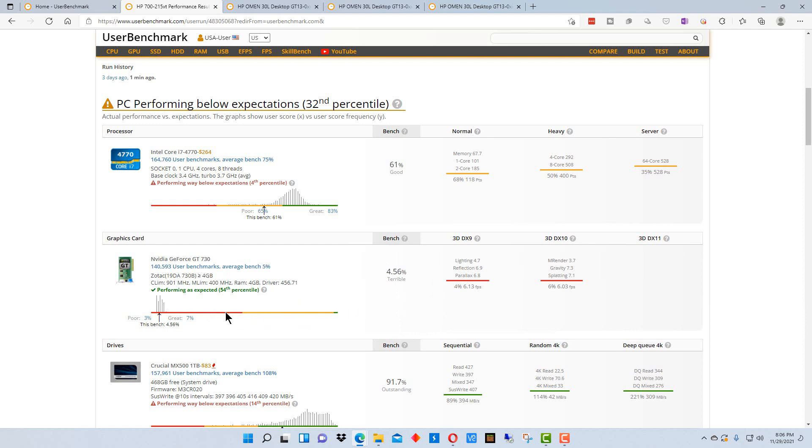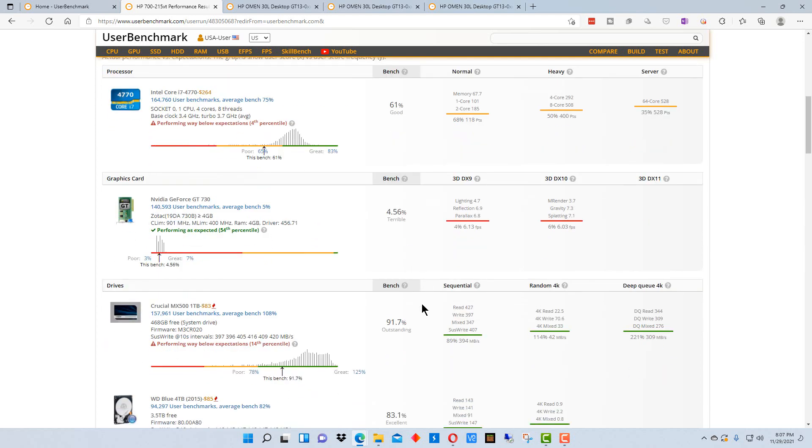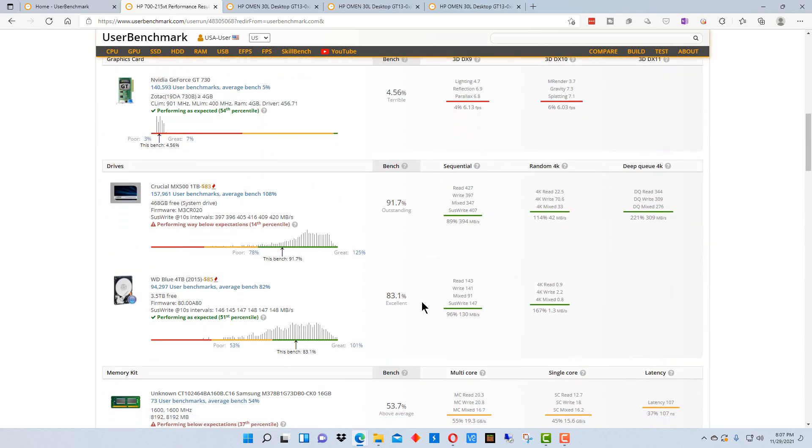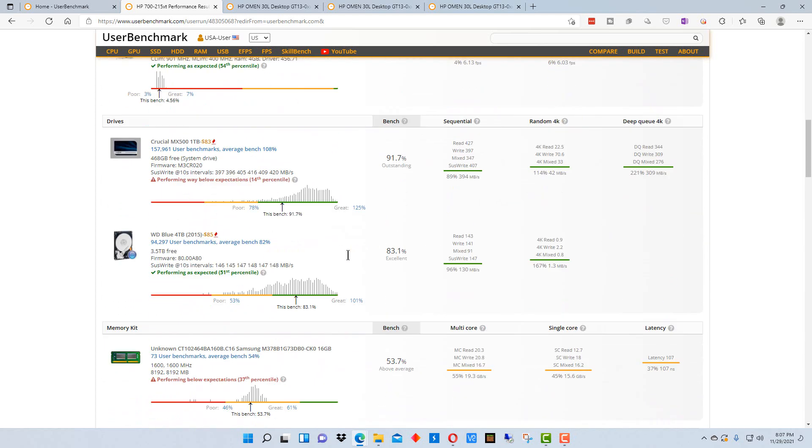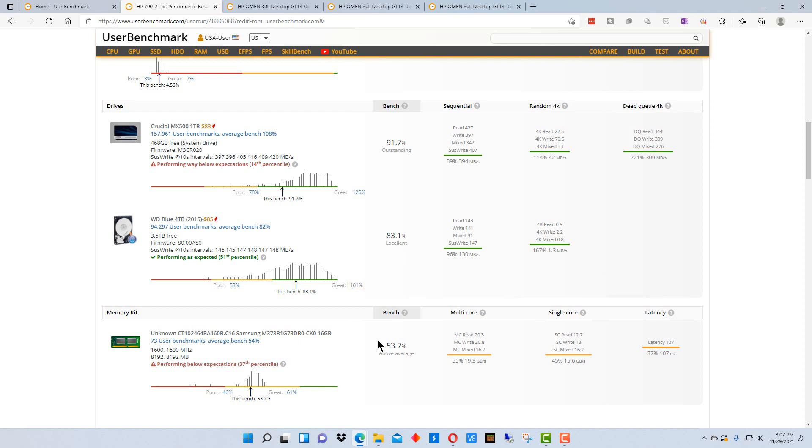And when you see something like the graphics card is way down at 4.56, you could get any sort of graphics card probably that was newer that would improve this greatly if you needed the more performance on the graphics card end of it.